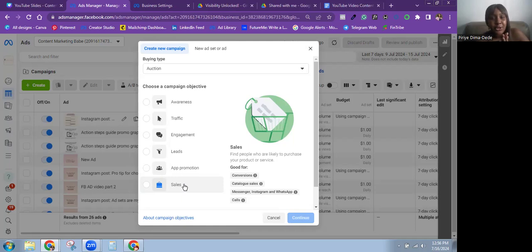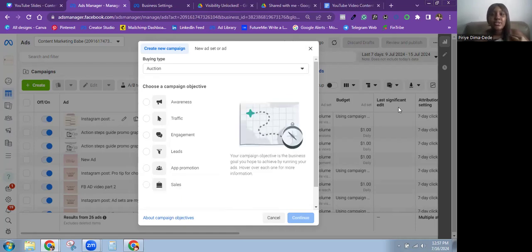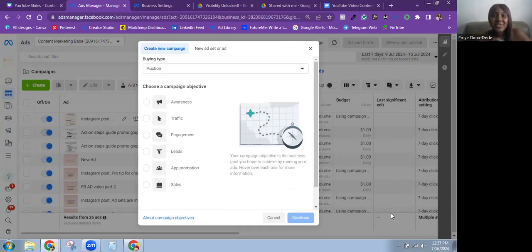That's it for the Meta ad objectives — I've broken all six down for you. Let me know in the comments which one you use the most or which one you want to test out. Check out this video where I share some Facebook ads myths and facts you need to know to run profitable ads. If you enjoyed this video, give it a like and subscribe — I share videos to help you run Meta ad campaigns that actually get you results.